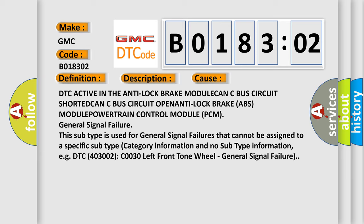This subtype is used for general signal failures that cannot be assigned to a specific subtype category information and no subtype information, e.g. DTC 4003002 C0030 Left Front Tone Wheel - General Signal Failure.